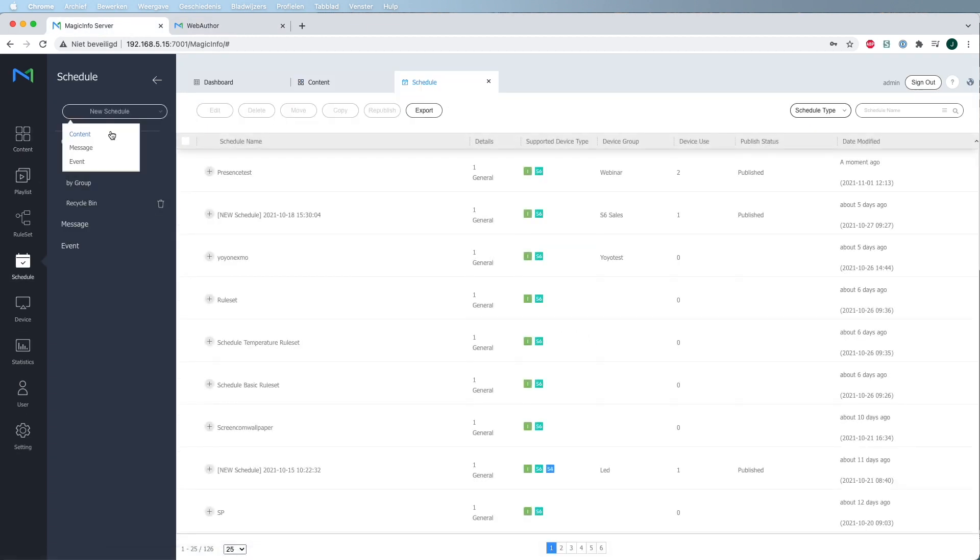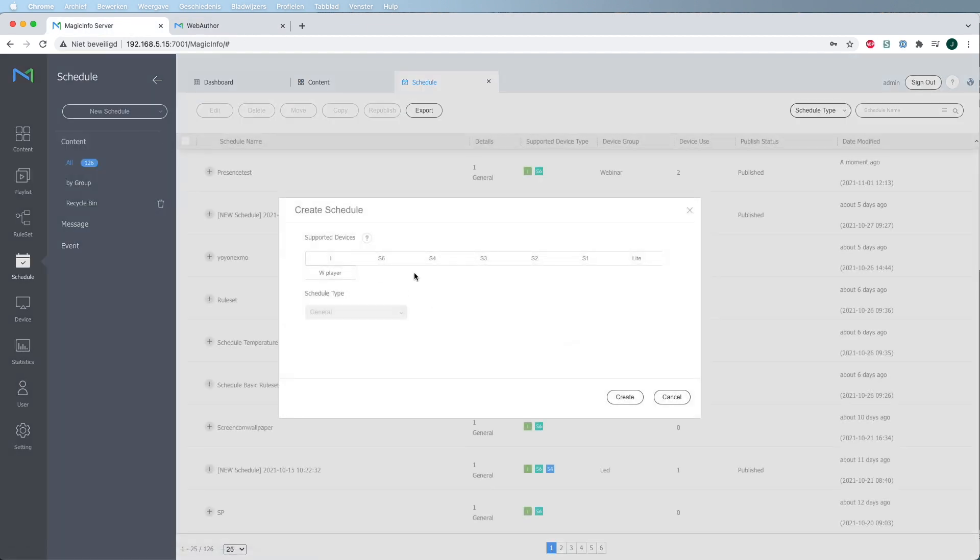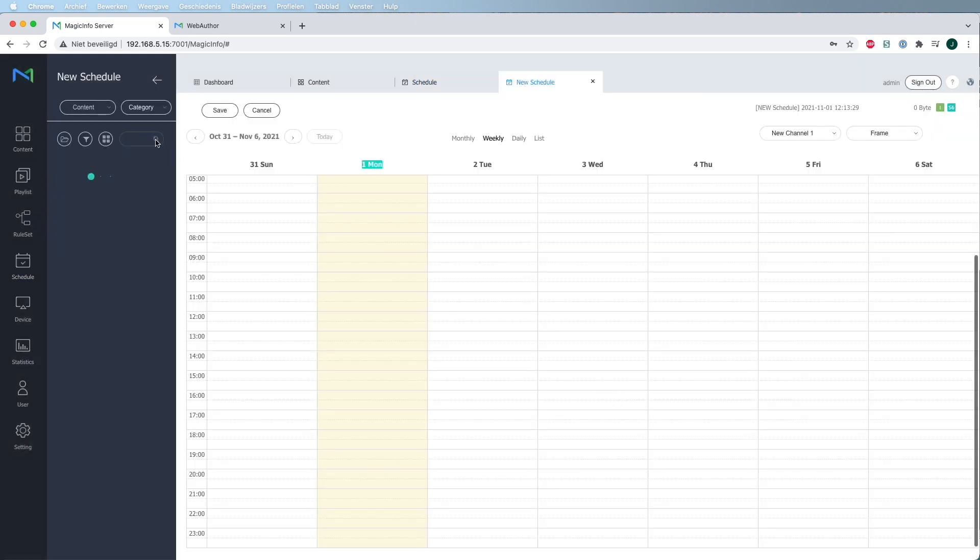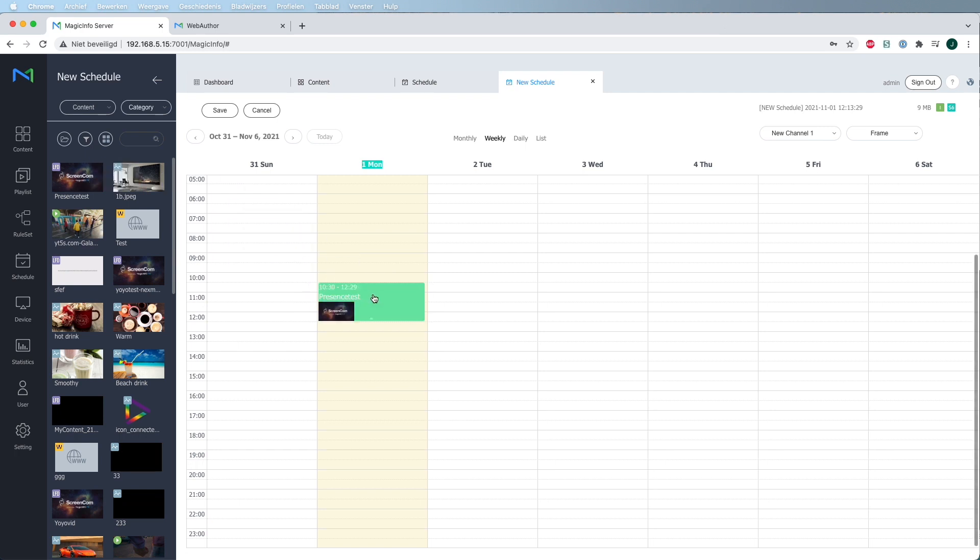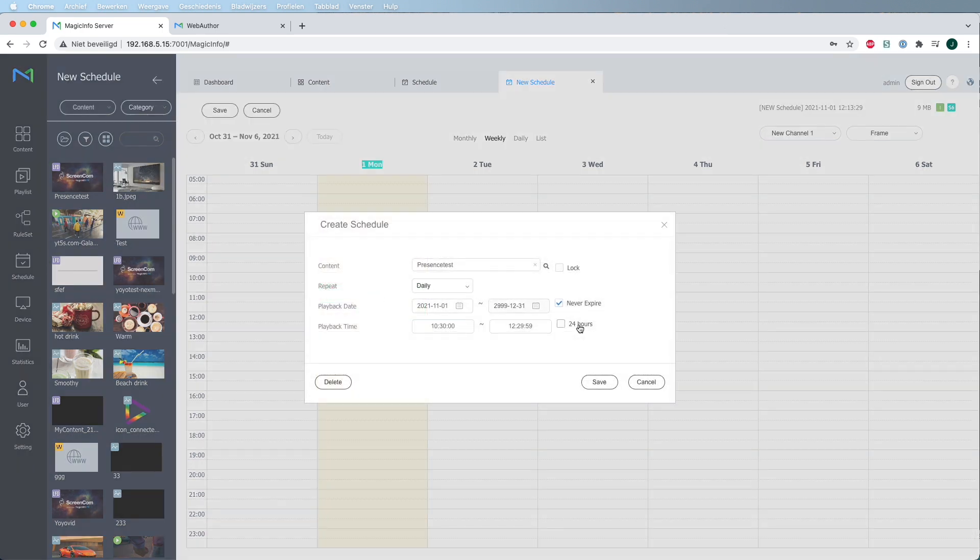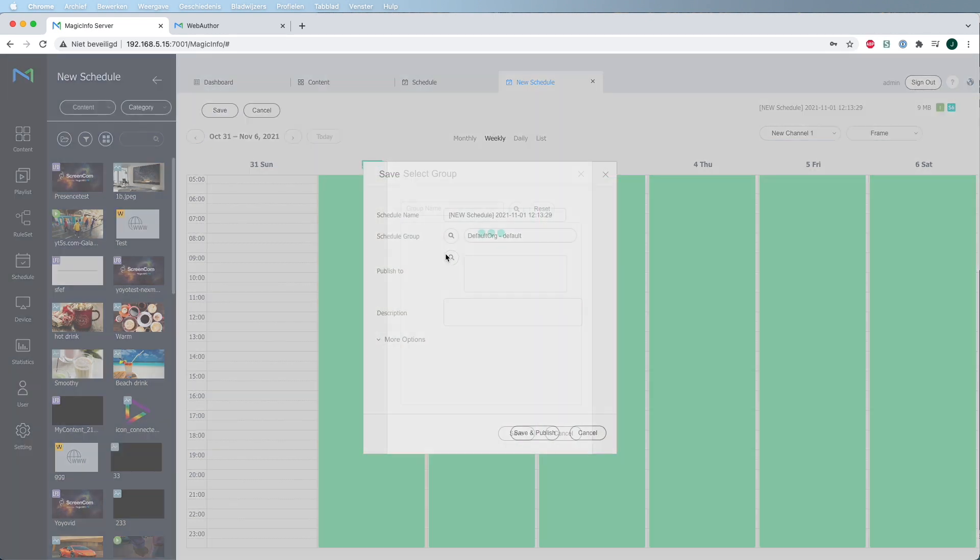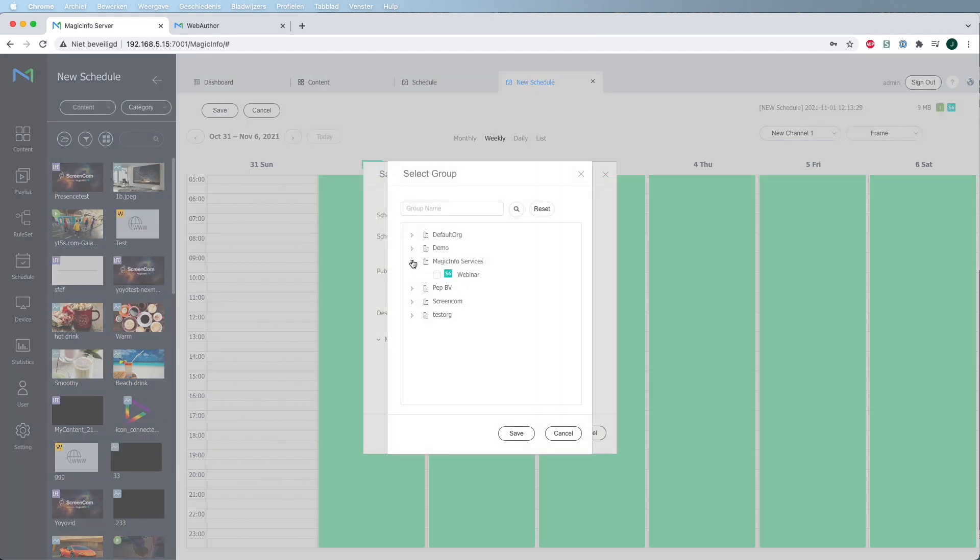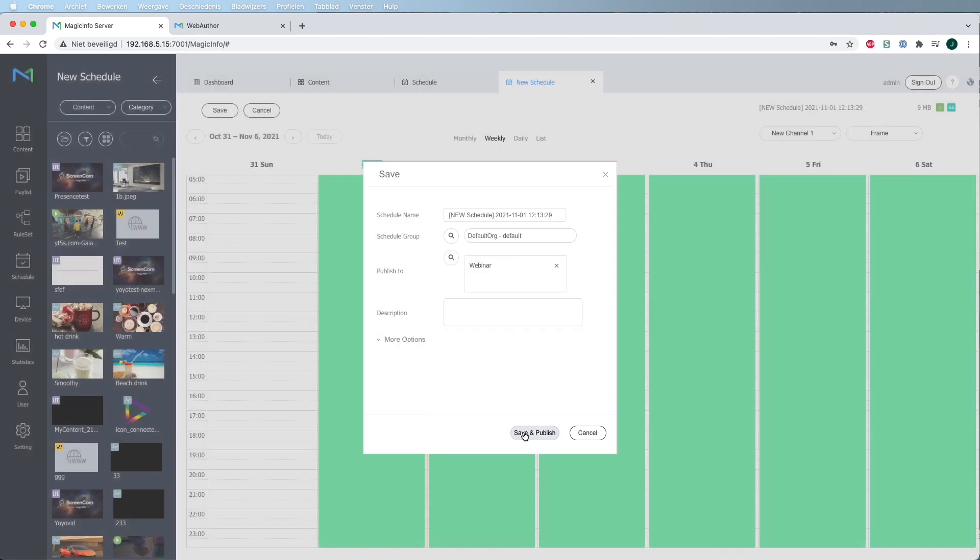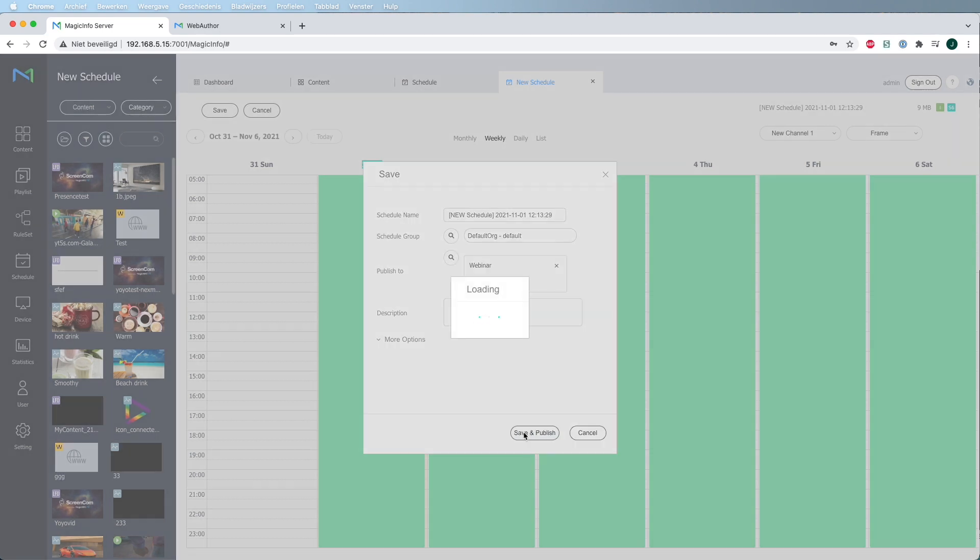Drag and drop the content item into the agenda. Select your group, hit save and save and publish, and the content and triggers will be assigned to it.